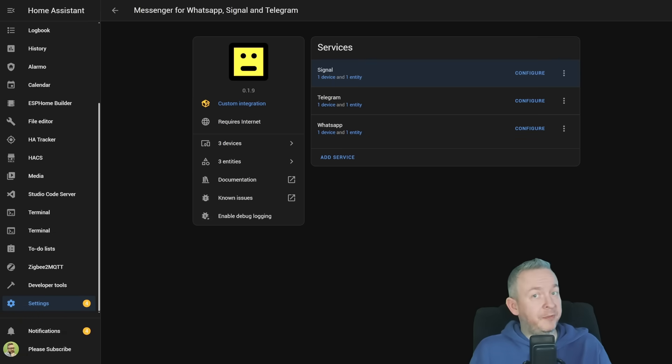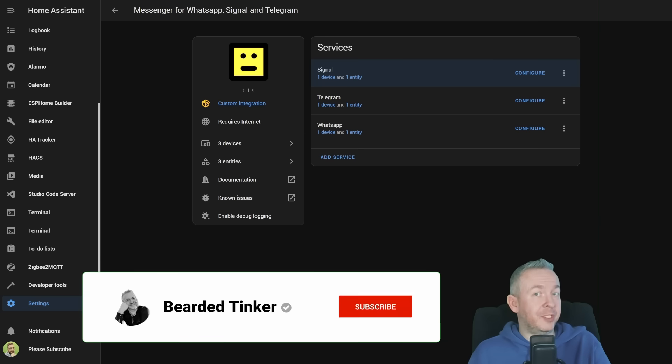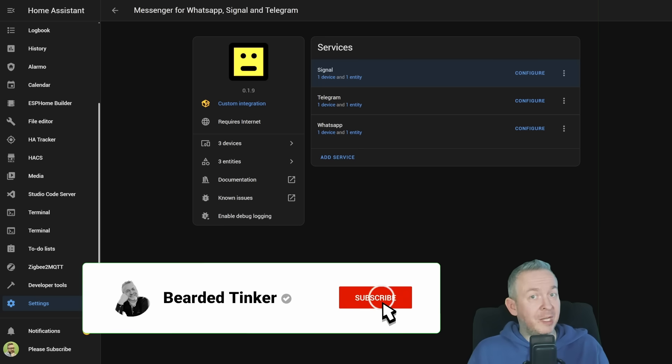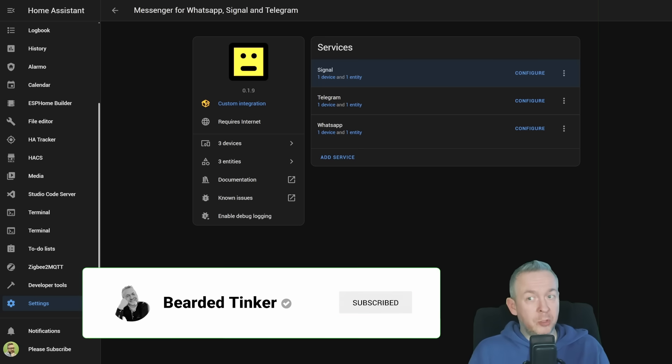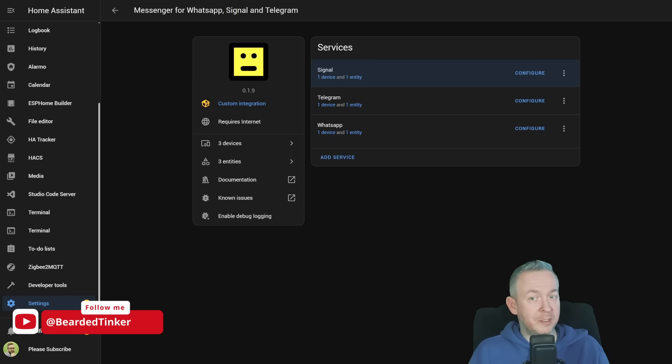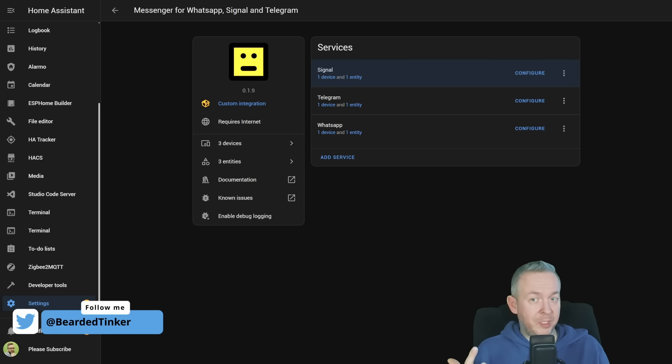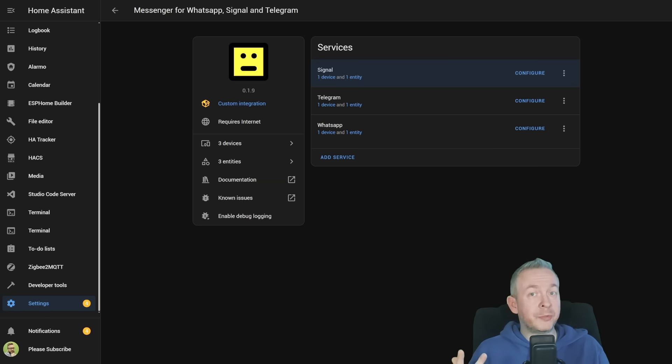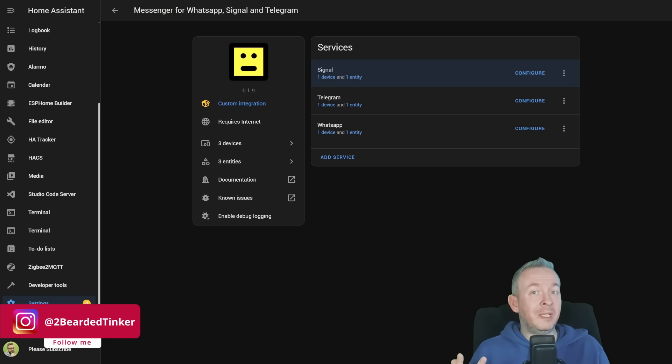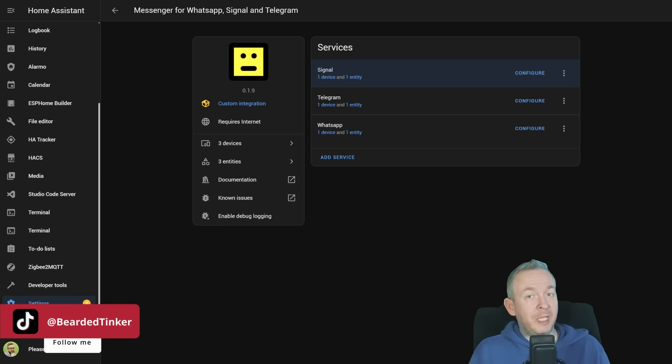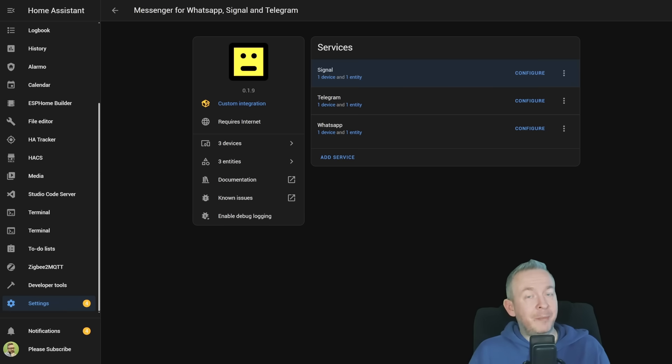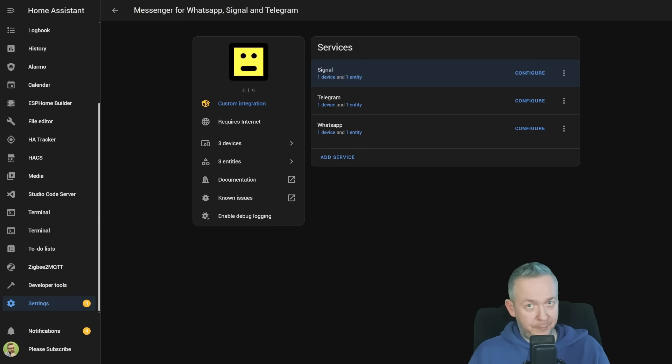After receiving feedback on my previous video that people would like to see how the component works before going through the installation steps, here it is. Today we are going to look at one component integration that allows you to integrate your Home Assistant with these three messaging services: WhatsApp, which is kinda secure, Telegram that is a bit more secure, and Signal that is also used by the USA White House.